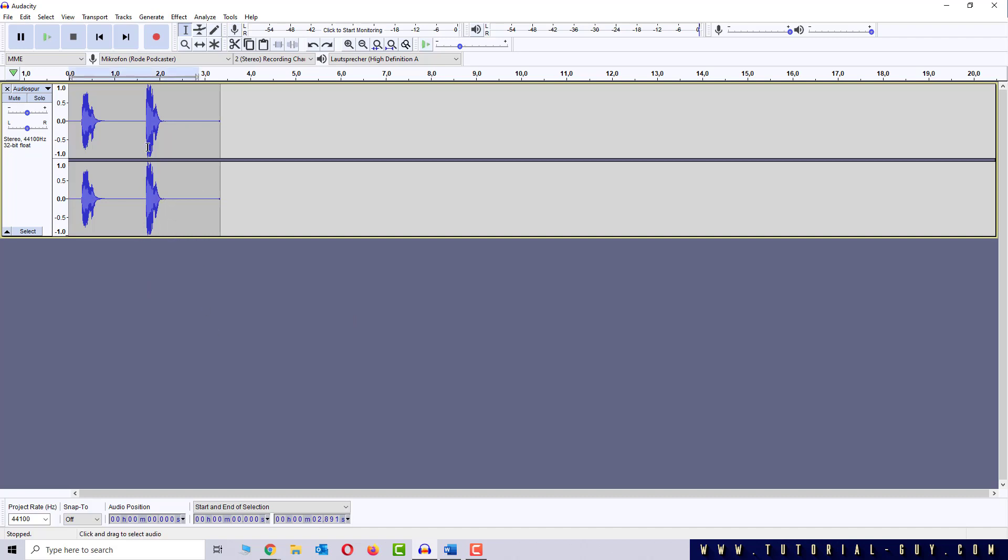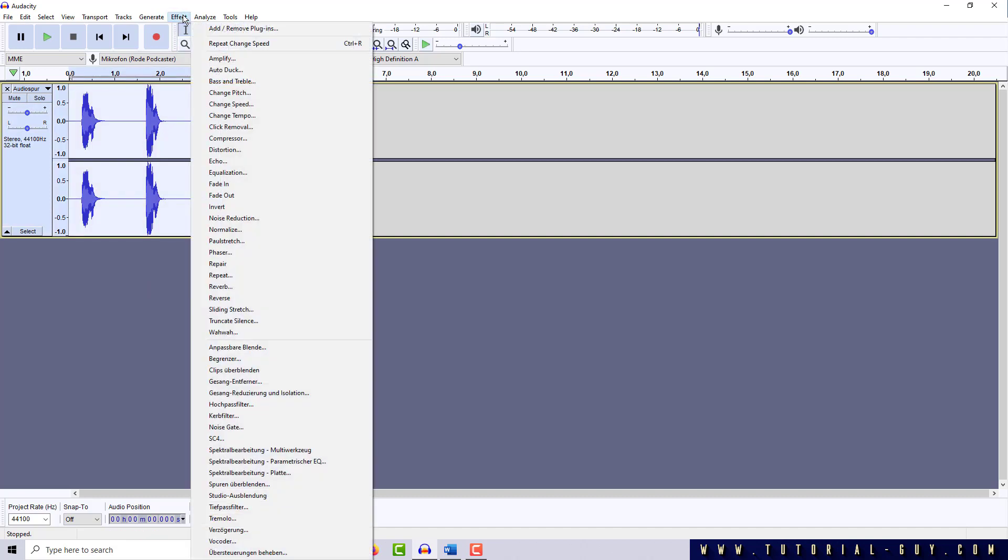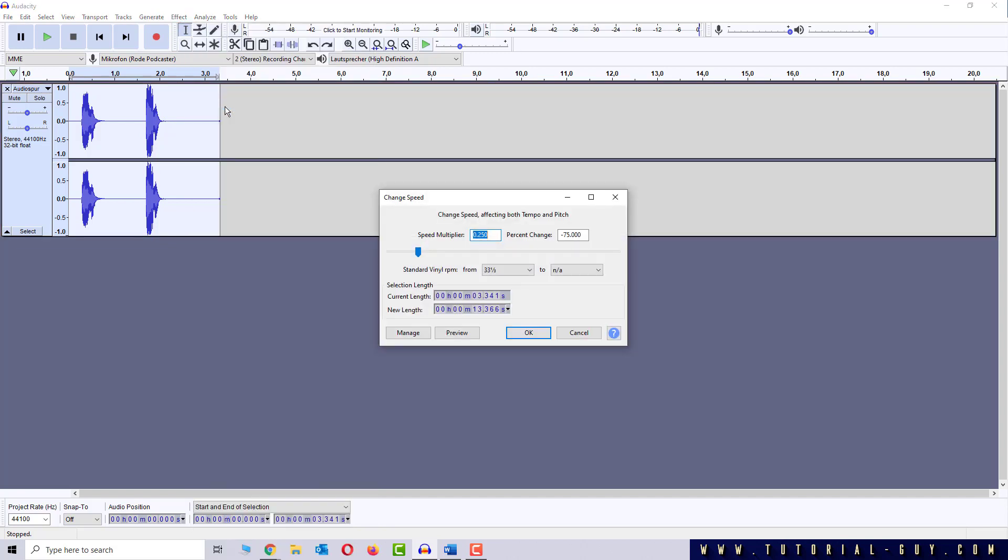At first I select my cough, now I go to Effect and click on Change Speed. Here it depends a little bit on how fast you coughed. I lower the speed to minus 60, but sometimes minus 75 can also be appropriate.